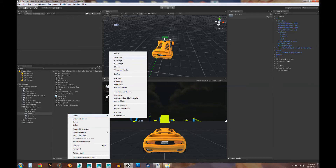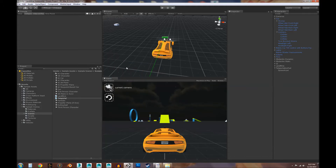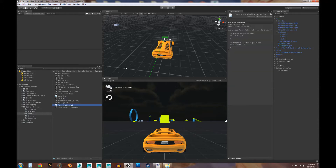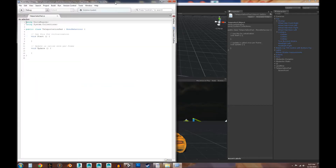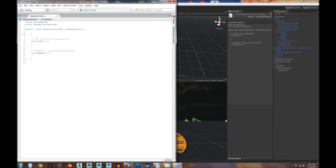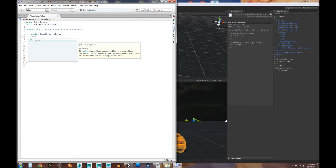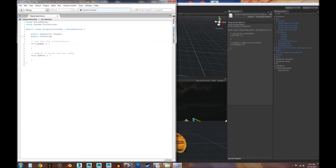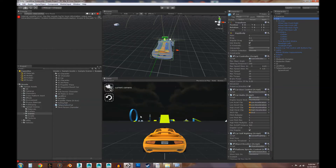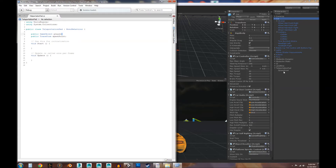Now we're going to create a C# script. We'll call it 'TeleportationPad.' Go ahead and open that up. We're going to create a couple of variables. The first one is going to be for the player game object, so we'll do 'public GameObject' called 'player.' The second one is just going to be the spawn point, and that's going to be a Transform. These are the only two variables we need — we want to get the player game object and send it to the spawn point's transform.